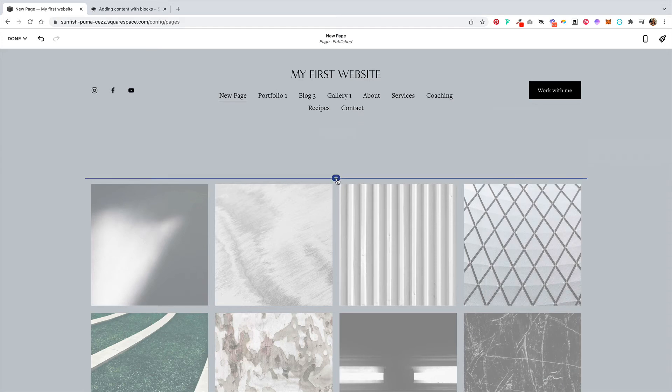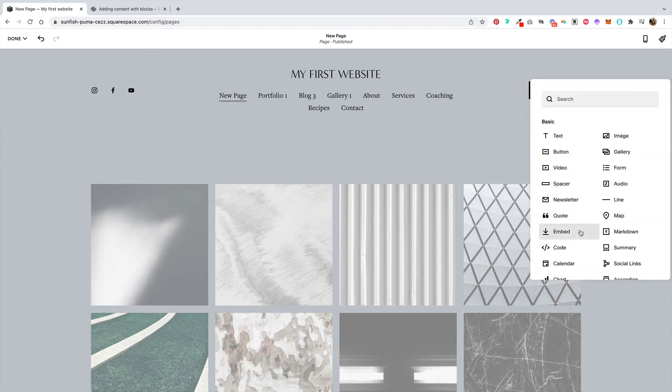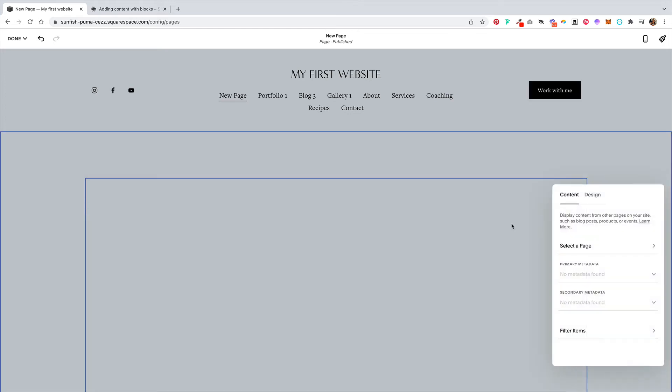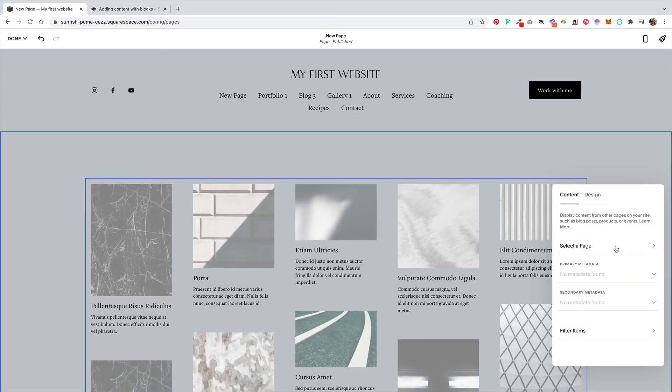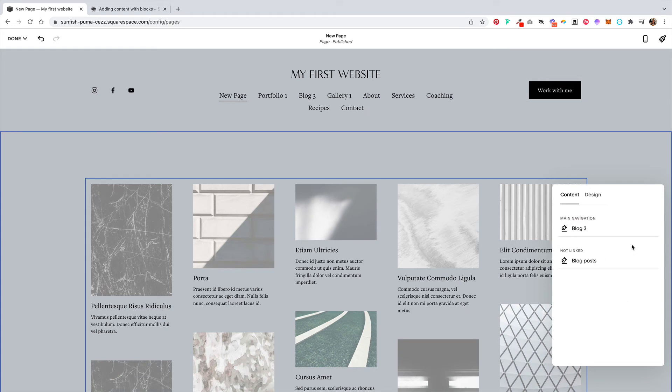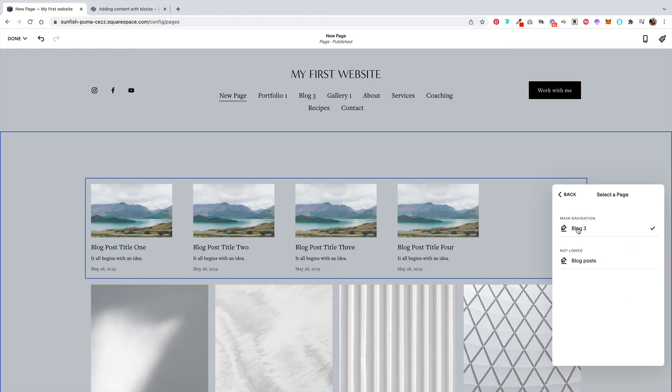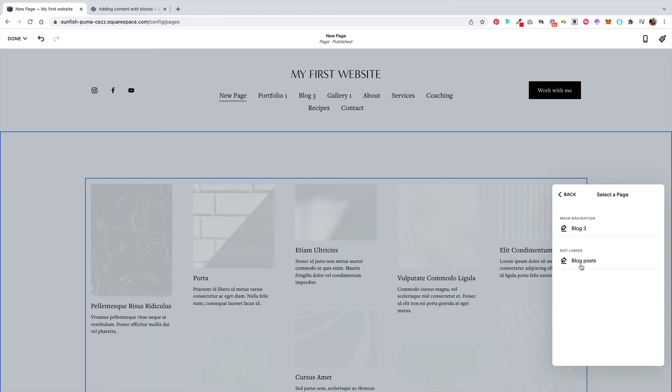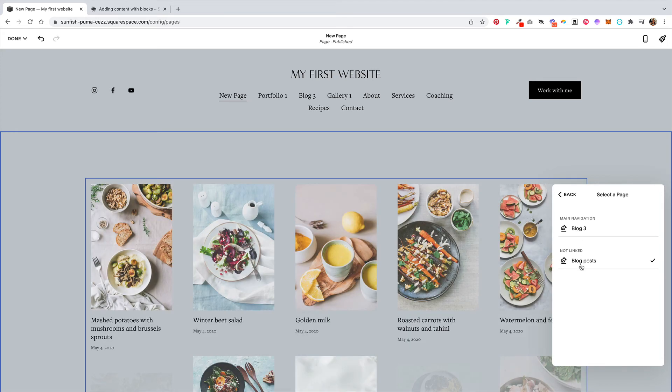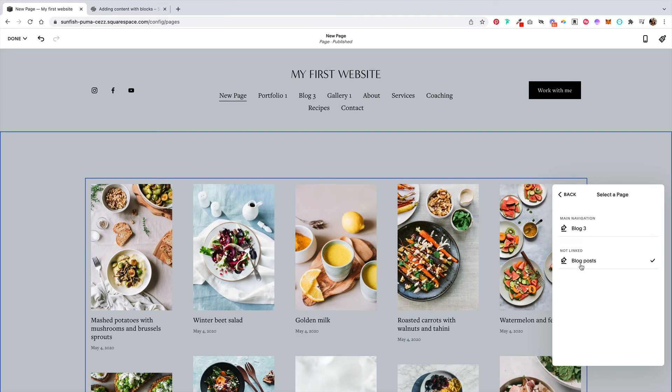Let's say we wanted to add a collection of blog posts here. We could click on this summary block and we could select our blog, or we could select our blog post. And if we click back,